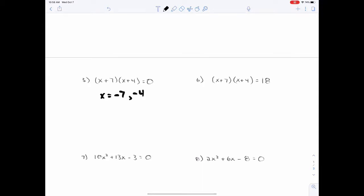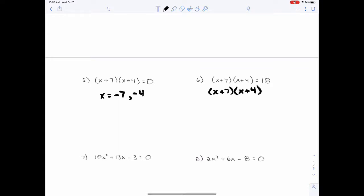Is one side zero? No. So don't even worry about whether it's factored or not until one side is zero — we have to get one side to be zero first. That's got to be first. I could solve number five right away because one side was zero and it was factored — not that it was factored and then one side was zero. One side is zero first, then the other side is factored. So that's minus 18.